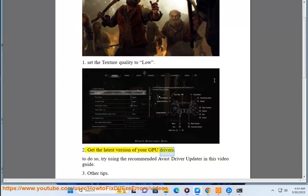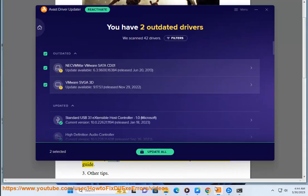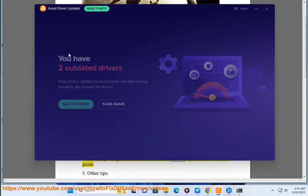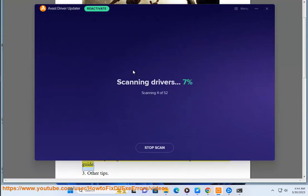2. Get the latest version of your GPU drivers. To do so, try using the recommended Avast driver updater referenced in this video guide.